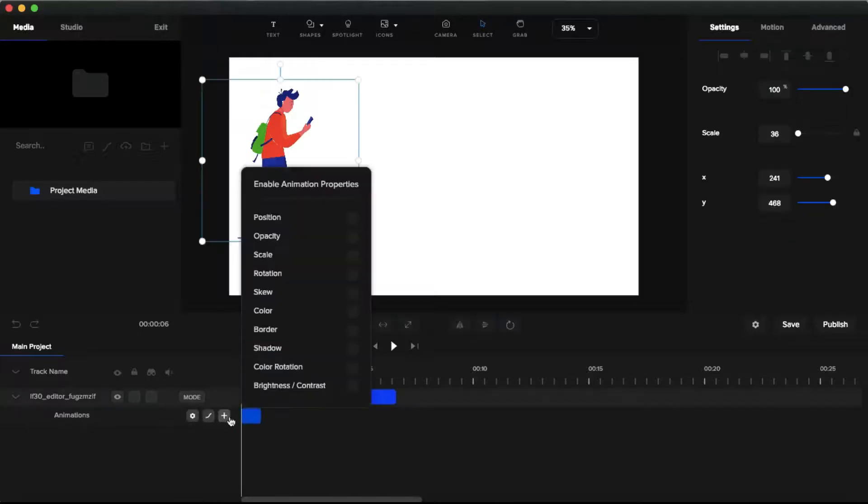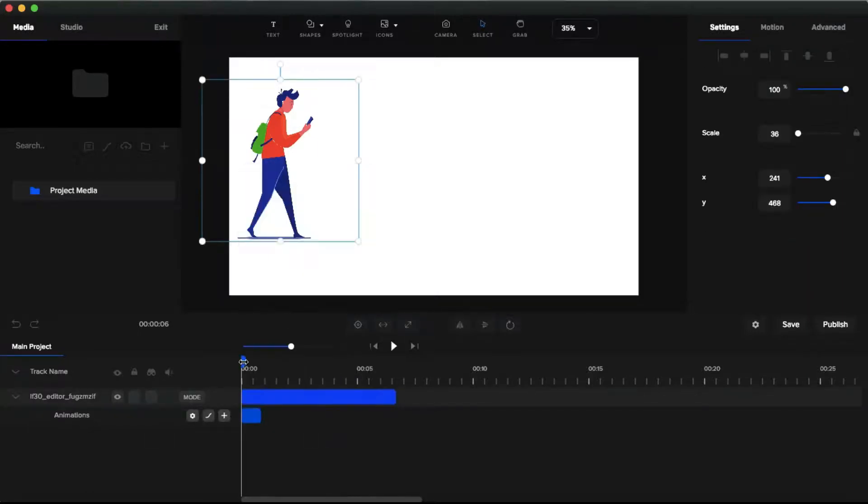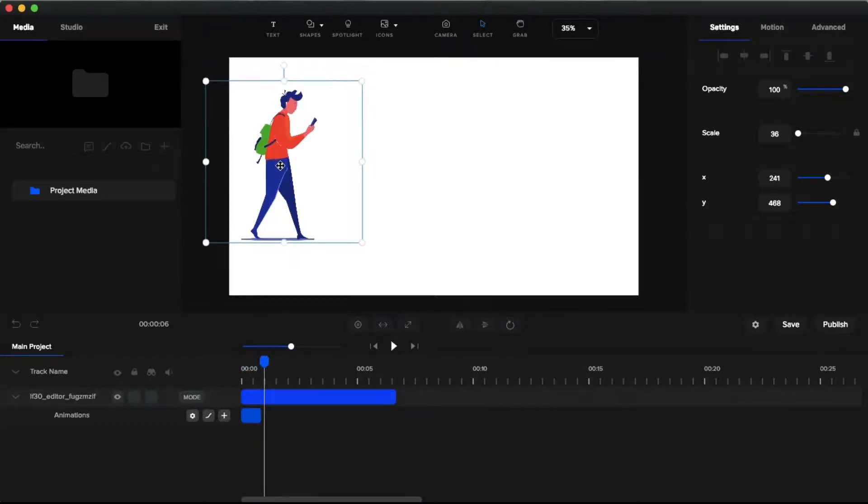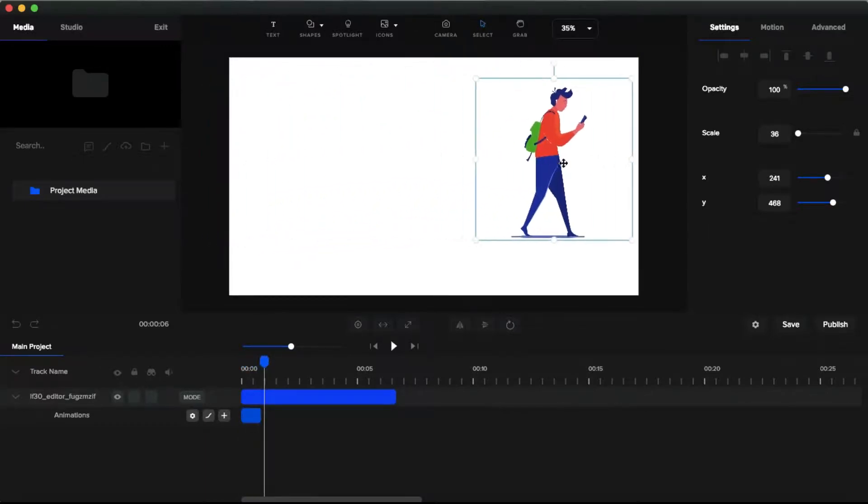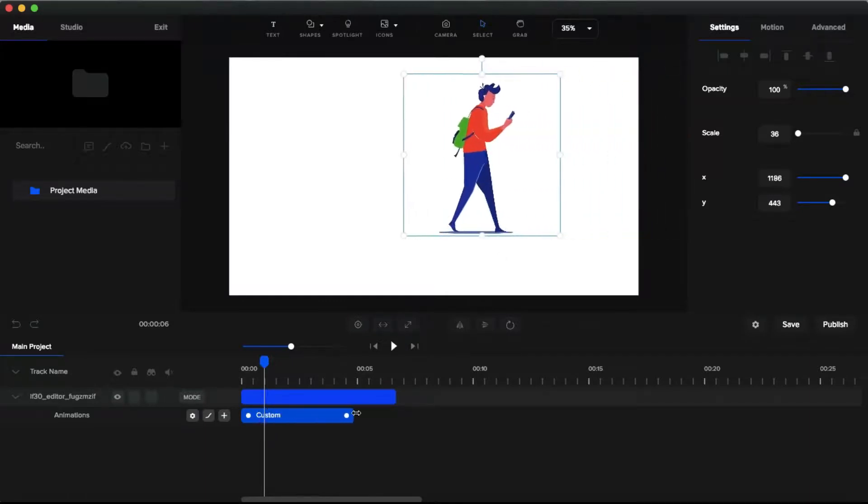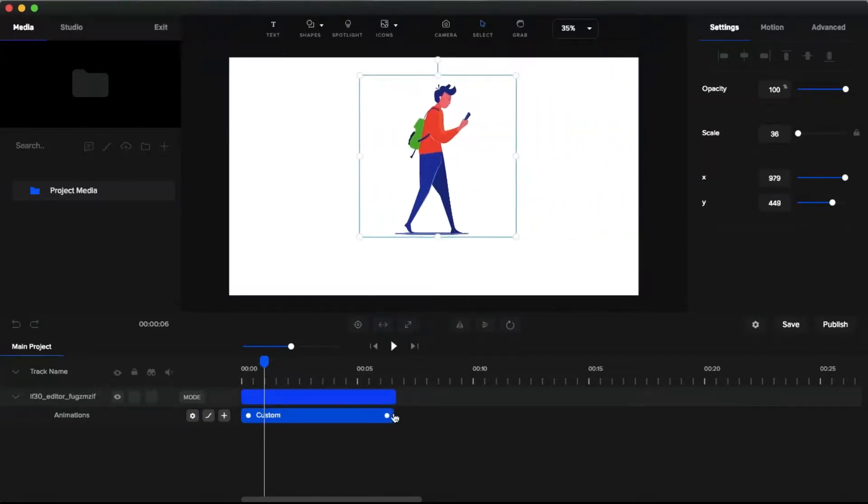Click this plus button. Select this position. And at the end of this animation timeline, select and move this character to the outside of this canvas. And extend this animation timeline to slow down the animation. And play it.